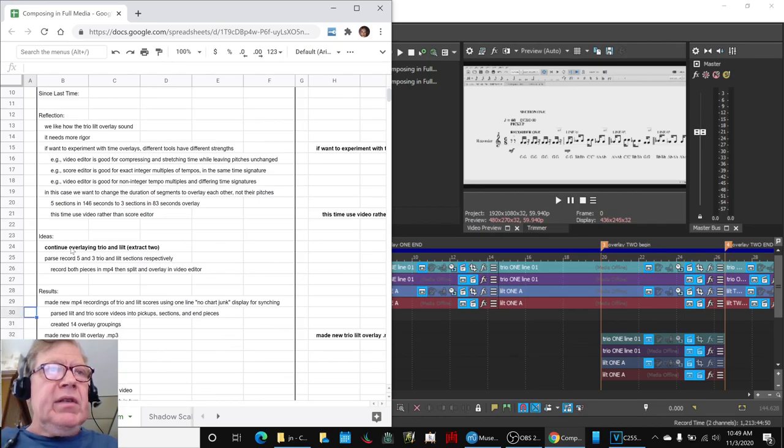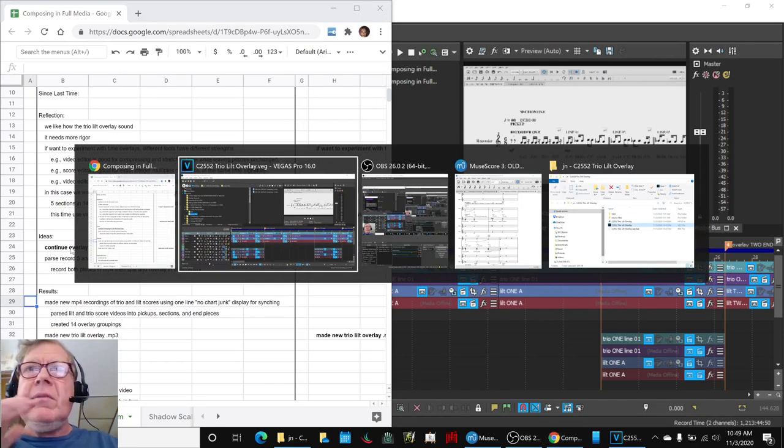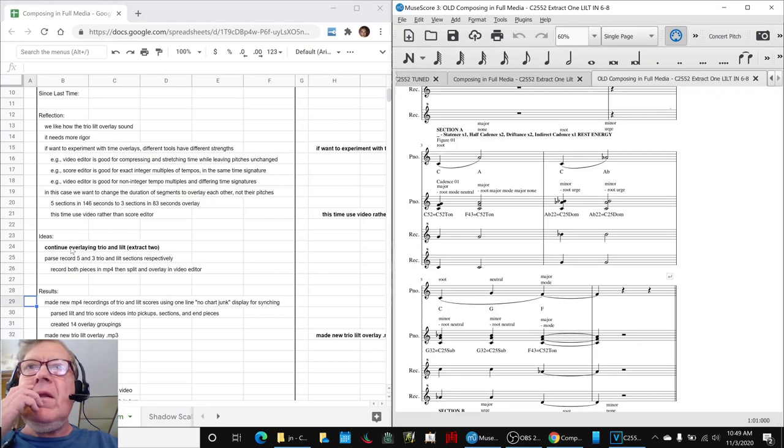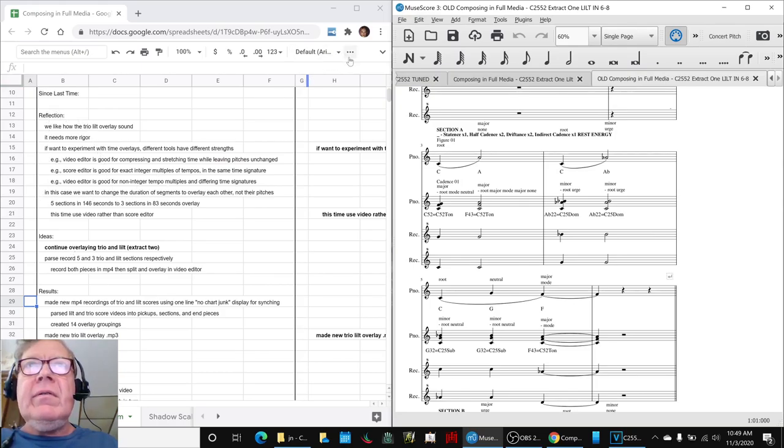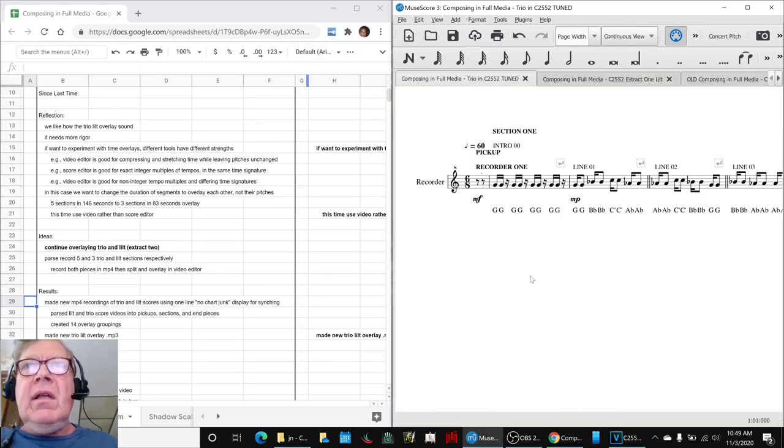So what we did is we went into our original source material, we had the TRIO, which is this thing, and made a clean recording of it that looked like this all the way across.